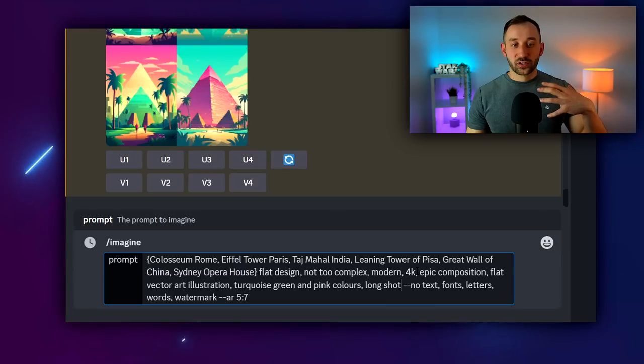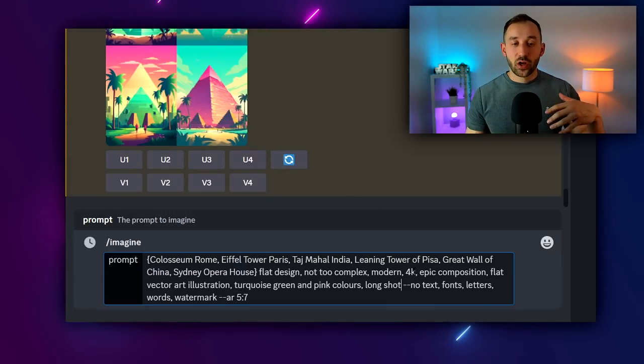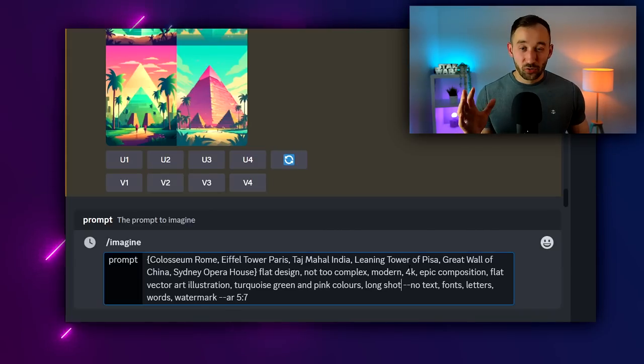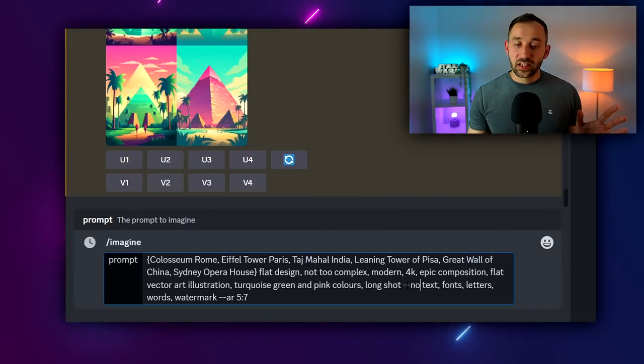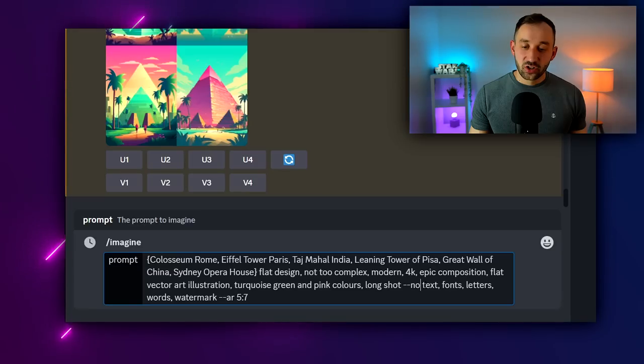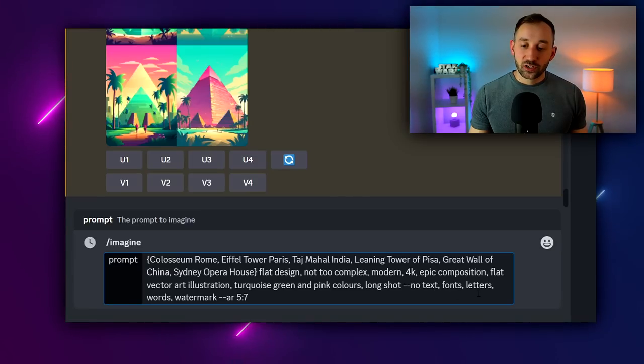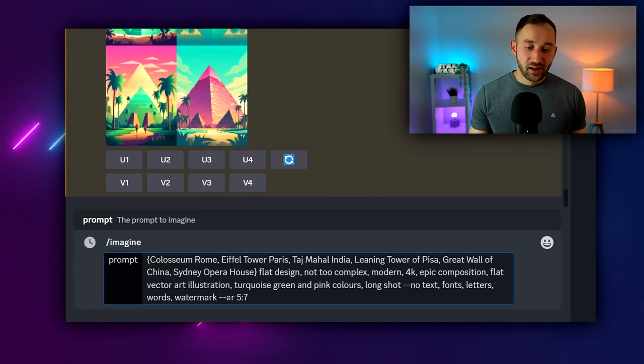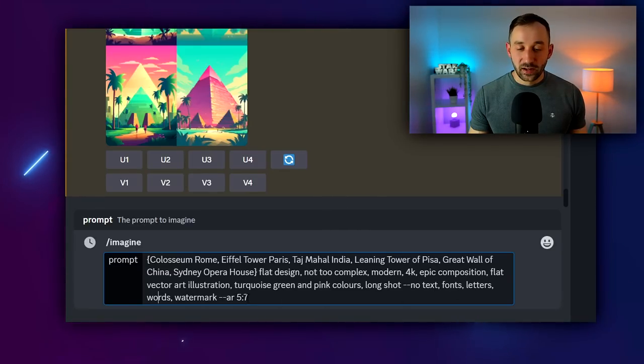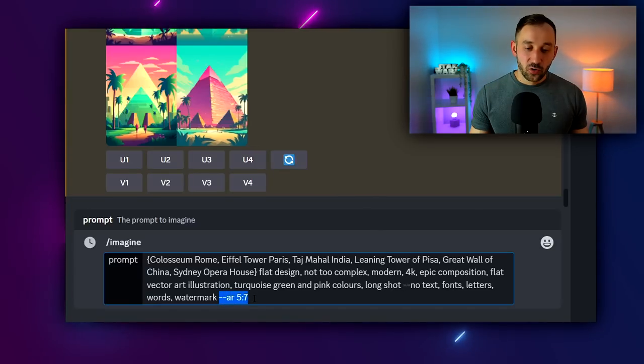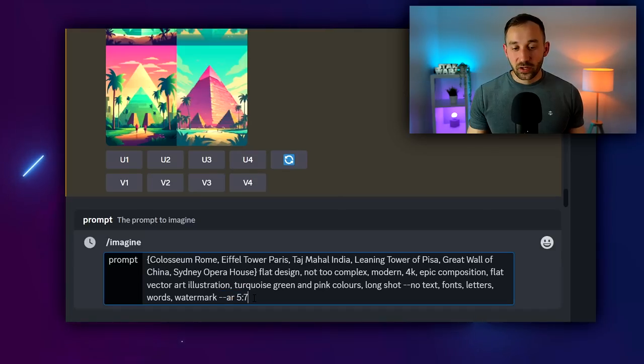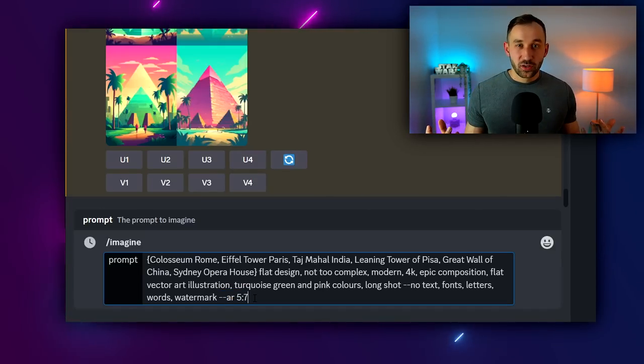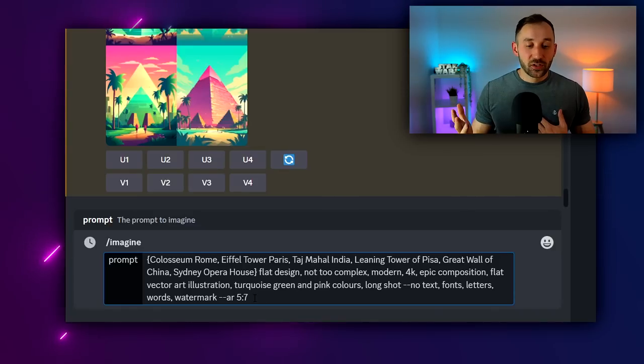Then I've also added long shot at the end to try and get sort of a long distance view or far out view of the subject, rather than a close-up which would be difficult for travel posters. At the end of this prompt, I've added --no and I've put a few keywords of things that don't want to be part of the image to make life easier.